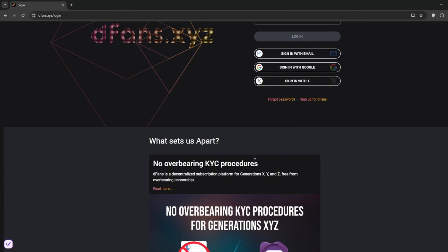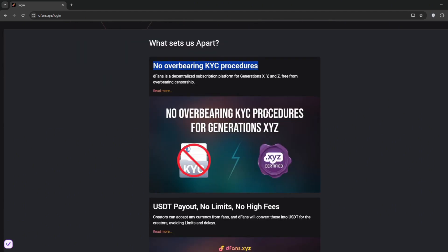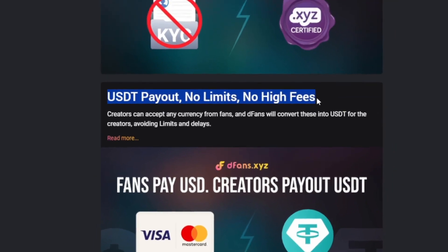Now another thing is, as you can see here, there are no overbearing KYC procedures. They pay out in USDT for higher anonymity, and there are no limits or high fees.